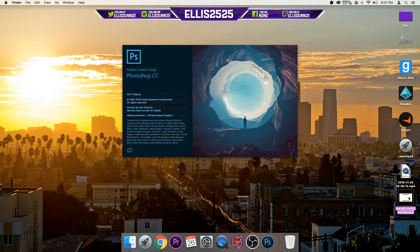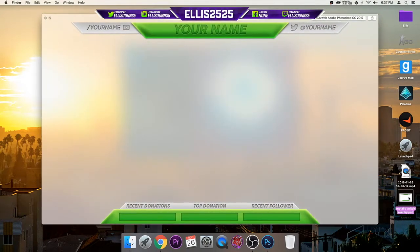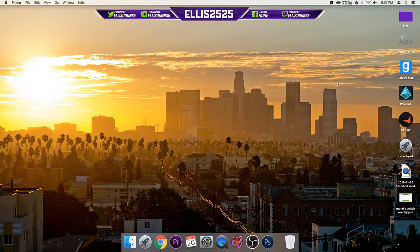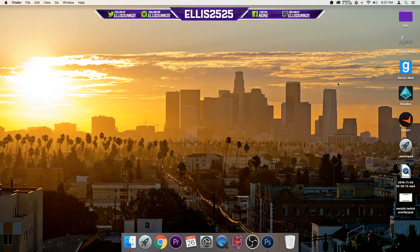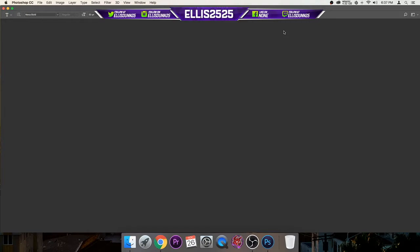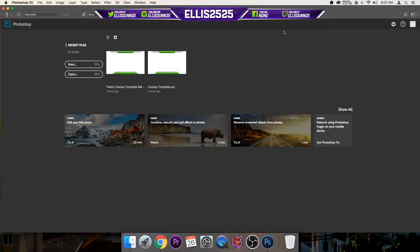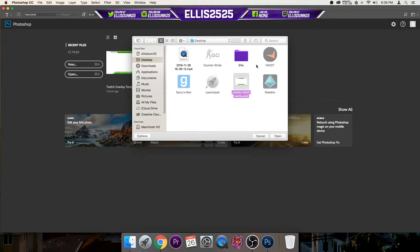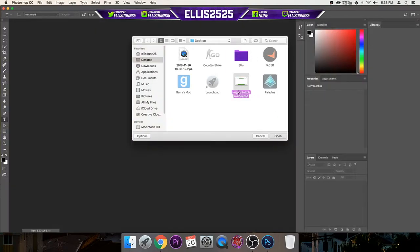And this will download and it isn't green. You can change the colors if you want, but I'll show you how to do that. So you just want to wait for Photoshop to open up. Alright, so then when you click open, then you want to click your Twitch overlay and click open.